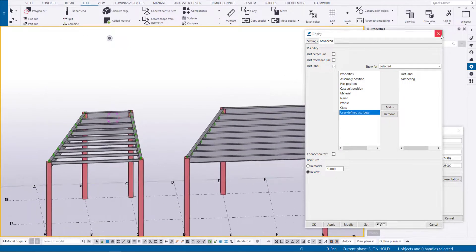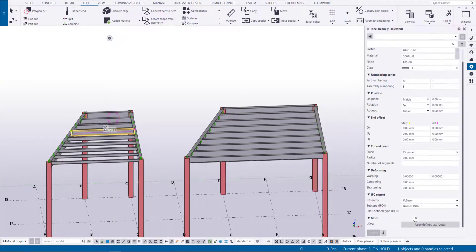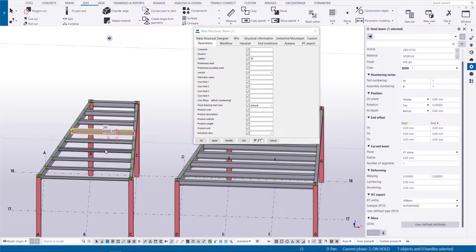Any property you turn on will show up in the model view by selecting a member. In this case, we have turned on Beam's camber value.